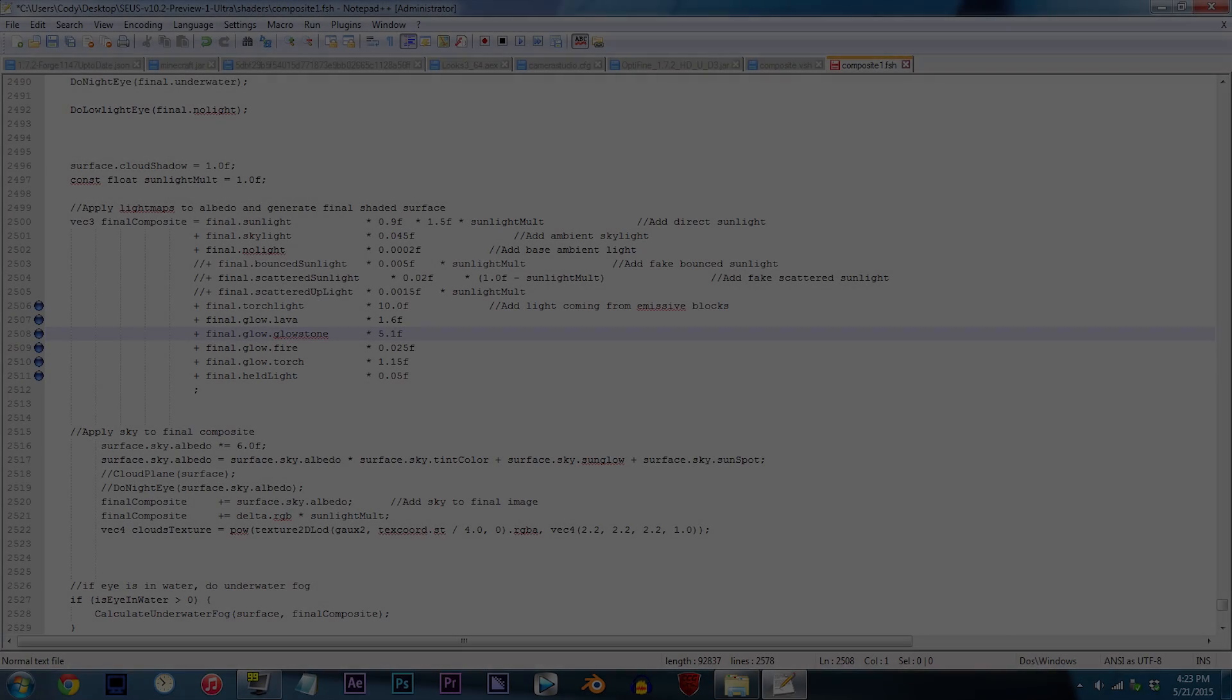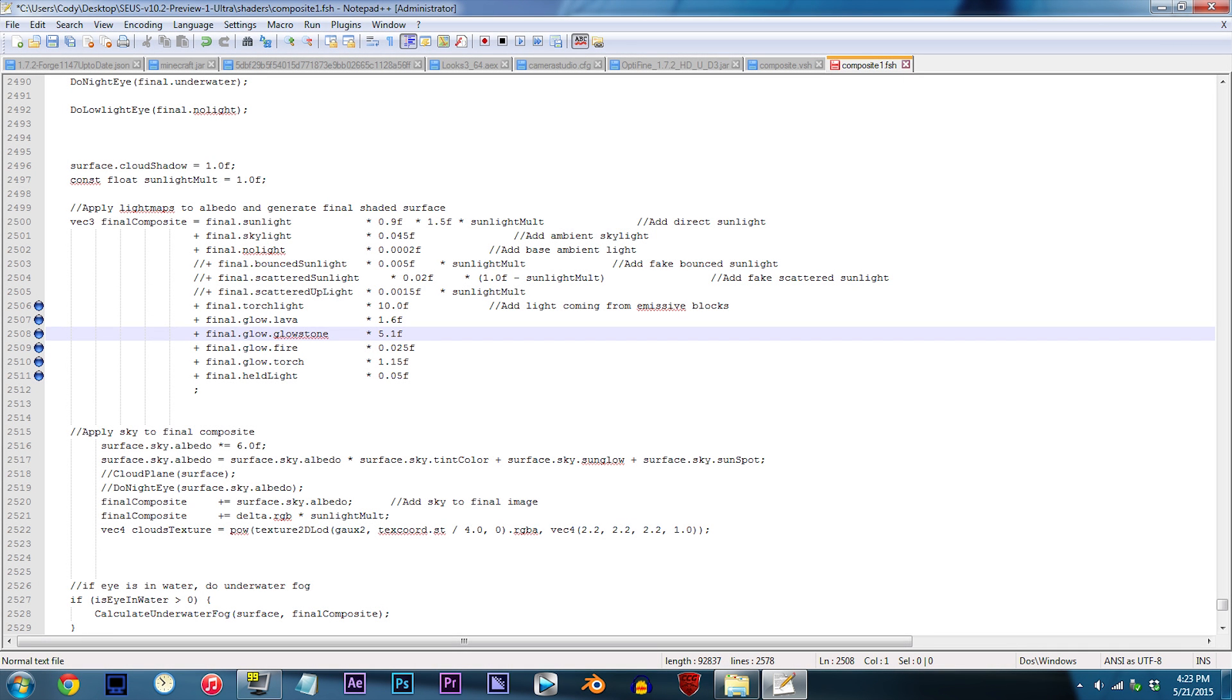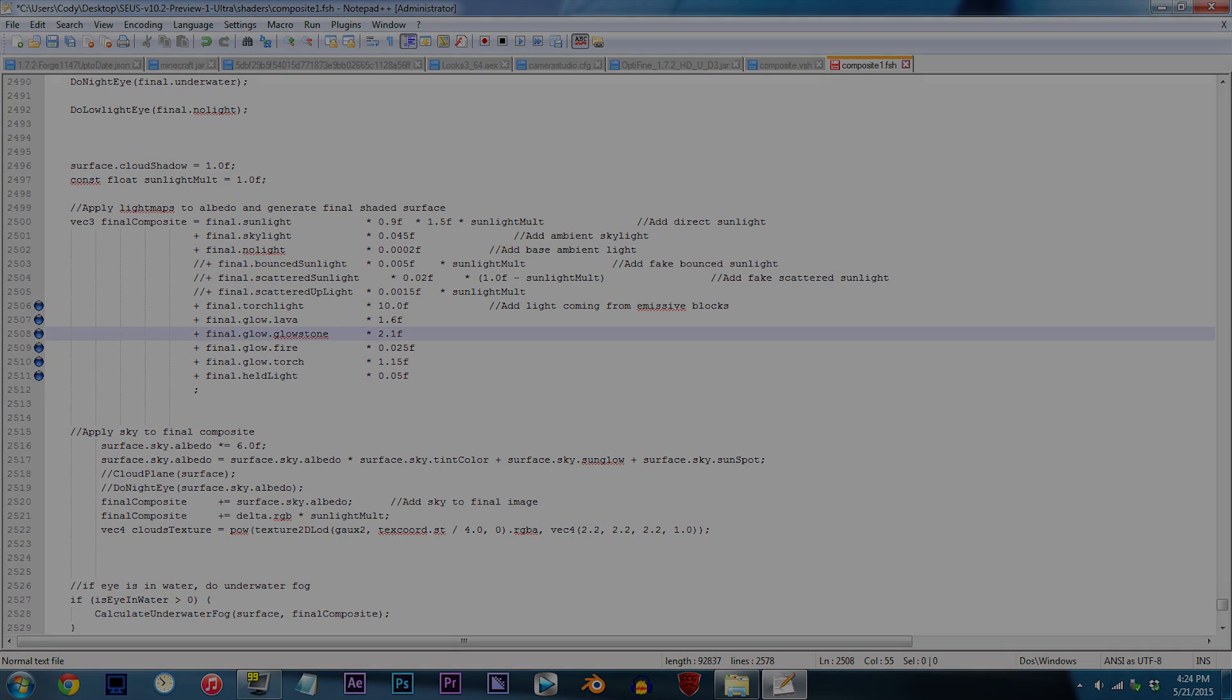On to glowstone. By default the value is set to 5.1f, which can be considered rather bright. So, you know the drill, just apply a lower number. For this example, we'll be using 2.1f.